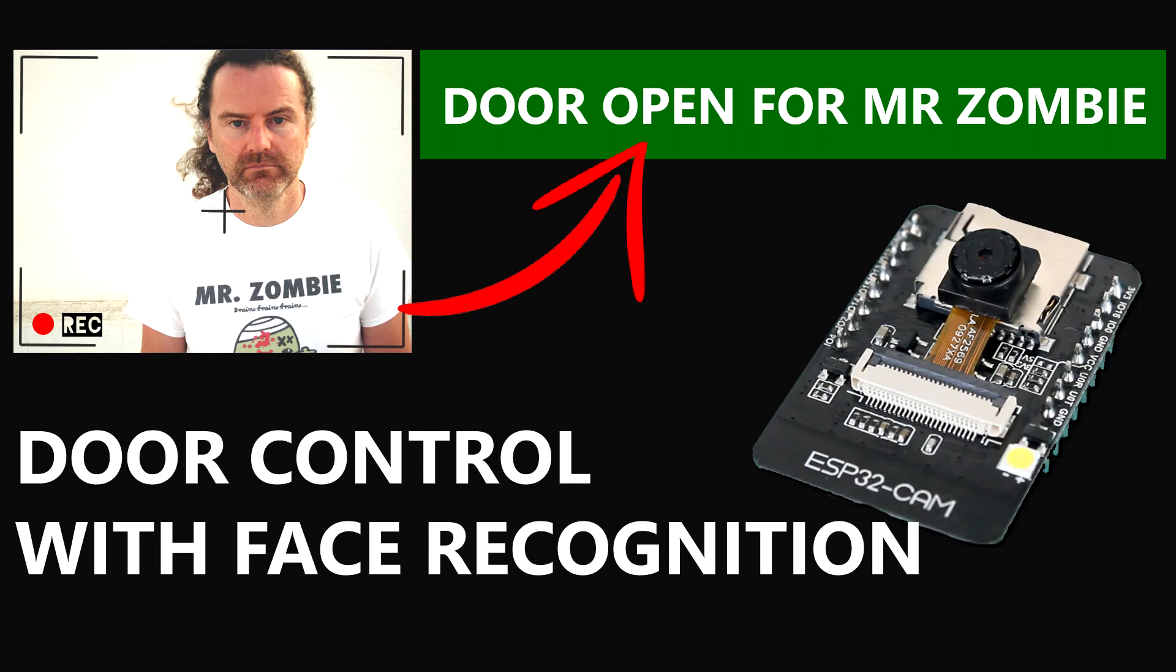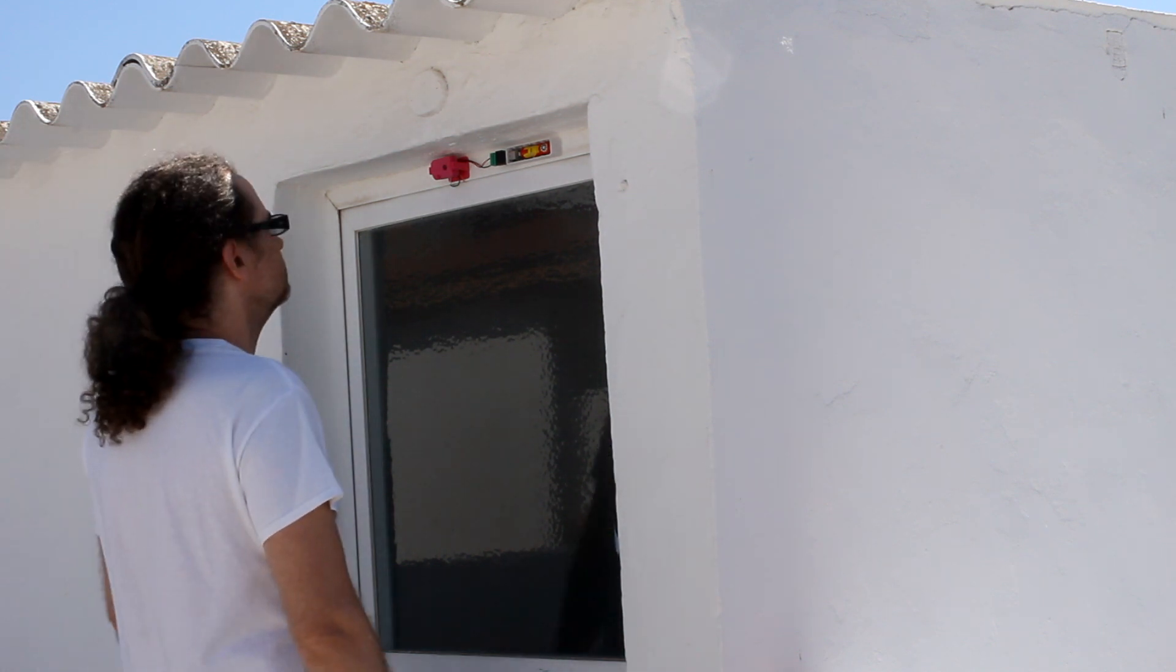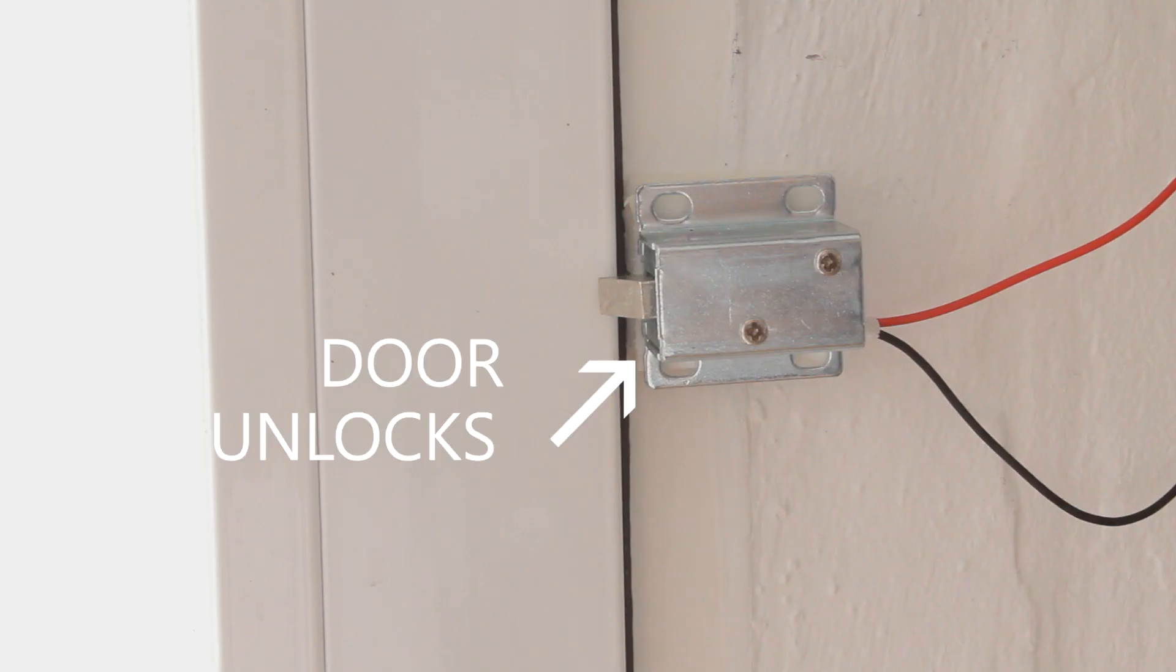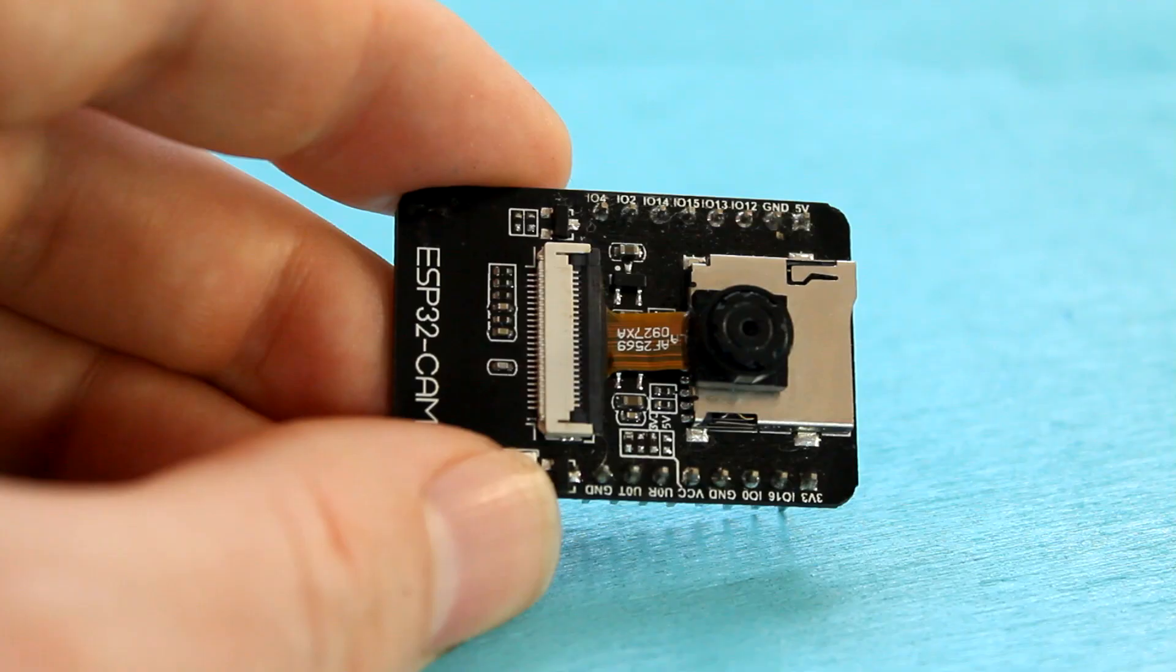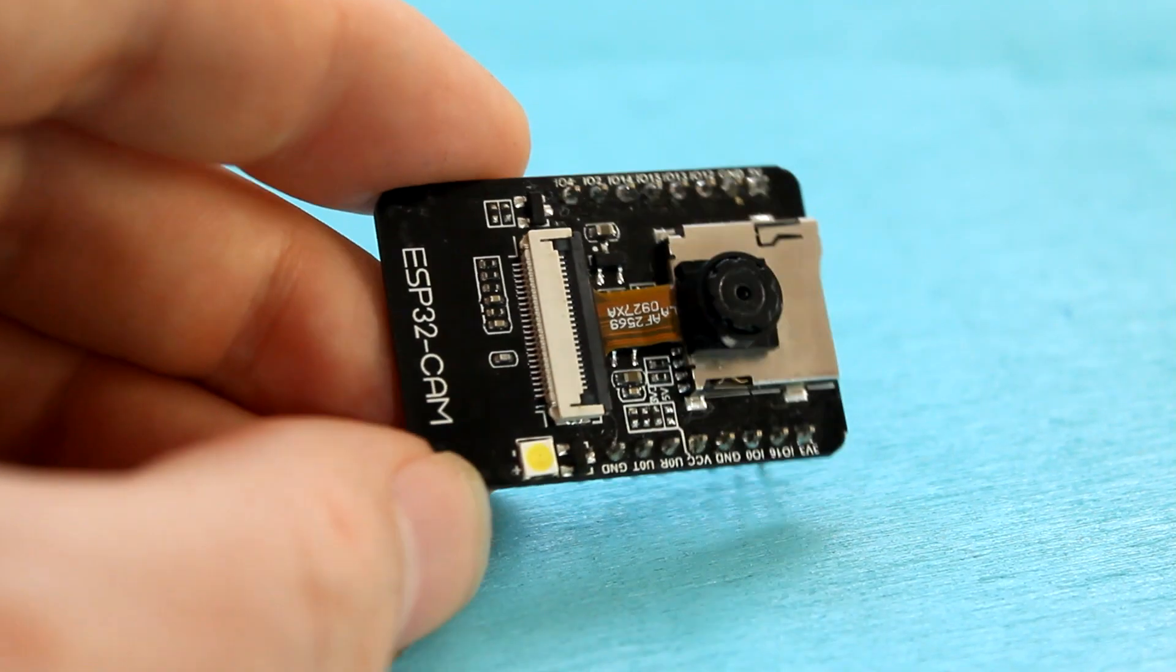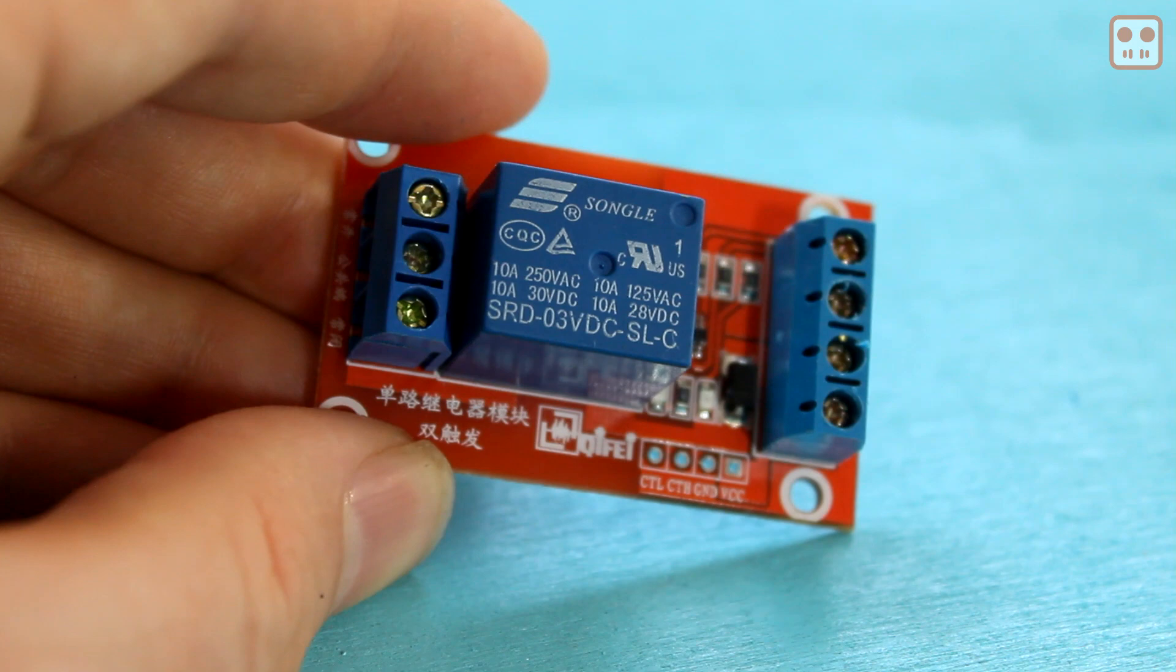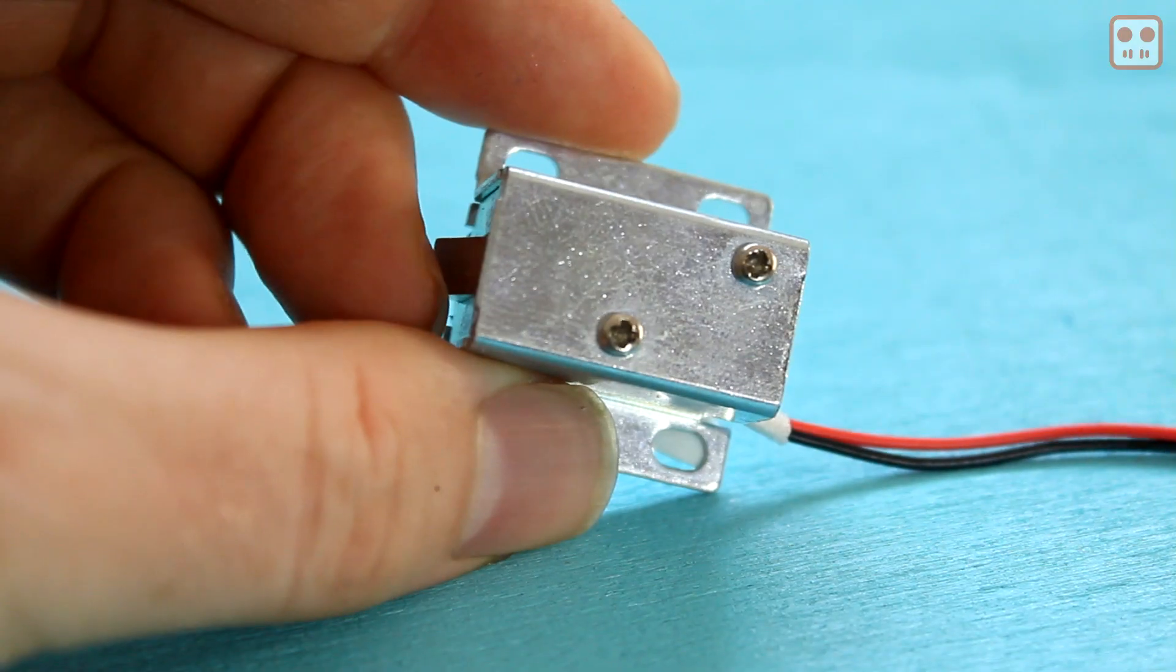In this tutorial we will learn how to use face recognition to unlock a door. The system uses an ESP32 cam, a 3 volt relay module and an electric lock.